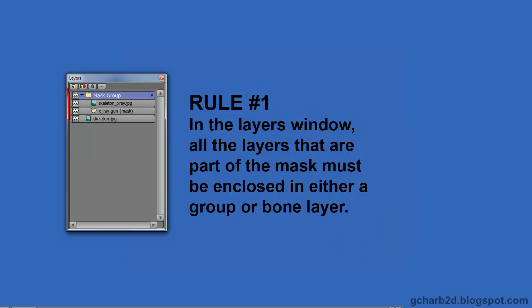Rule number one, in the layers window, all the layers that are part of the mask must be enclosed in either a group or bone layer.